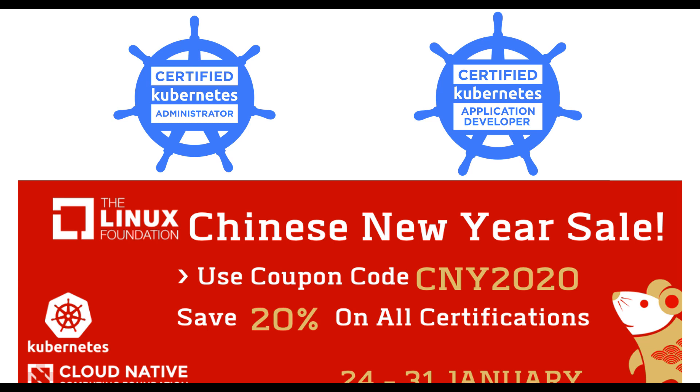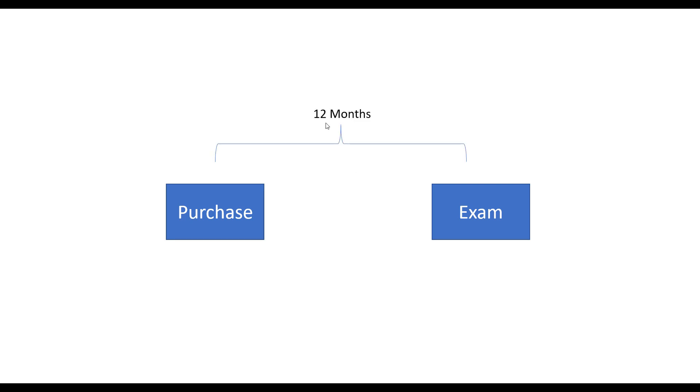For the Certified Kubernetes Administrator and Certified Kubernetes Application Developer certifications, if you're planning to take these in the next year, this is your chance to get the exams at 20% discount. The coupon code to use is CNY2020. If you purchase the exams today, you have 12 months to prepare and attempt the exam from the date of purchase.